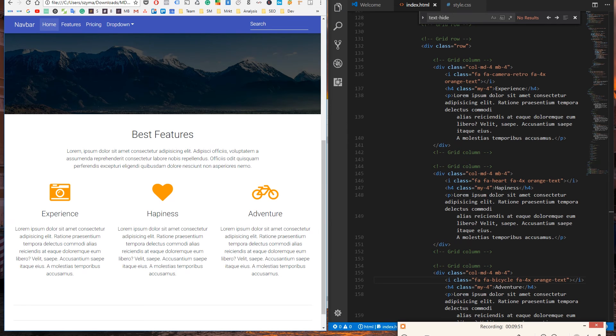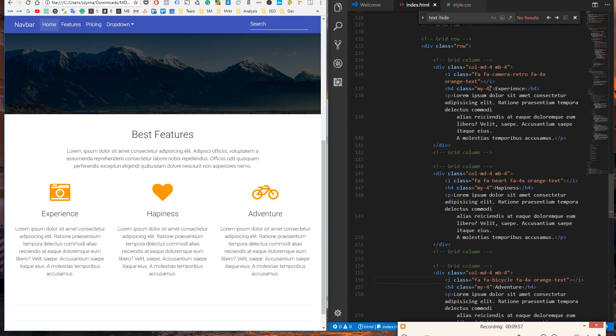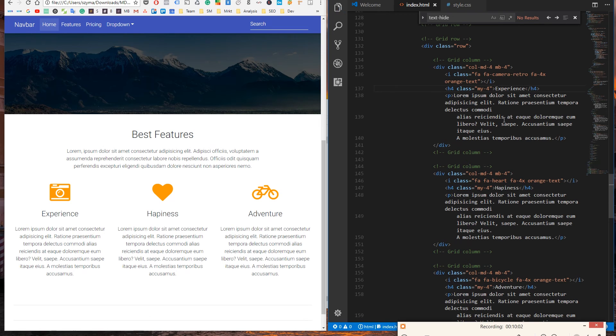At the end, we'll make some improvements to our typography. We'll add class gray text to each description and font weight bold to headings.